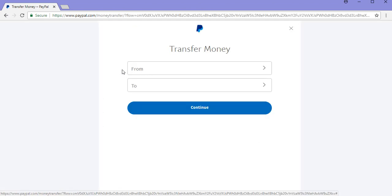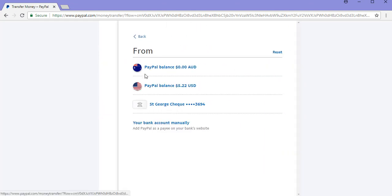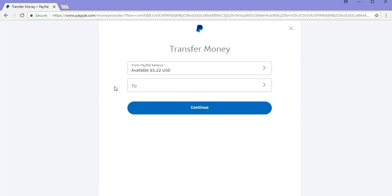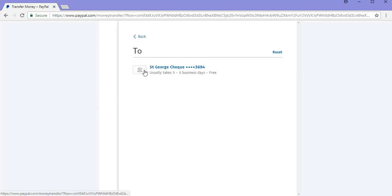Here I need to choose which PayPal balance I'd like my money to be withdrawn from. So I'll be choosing this US balance. And then I'll need to choose where my money will be deposited to. So I'll choose my bank account.